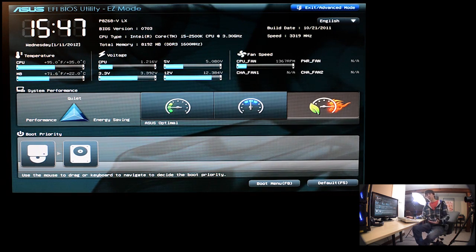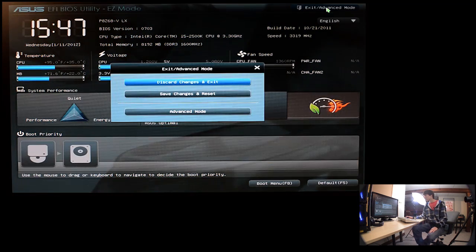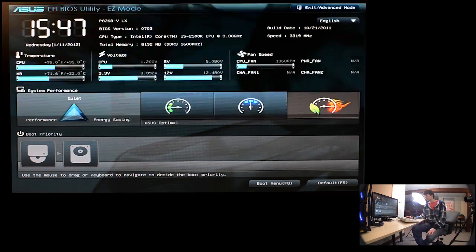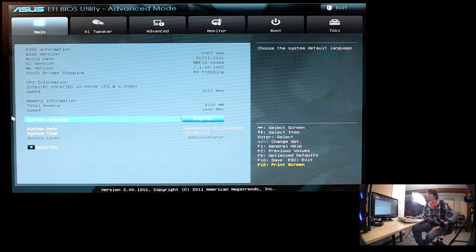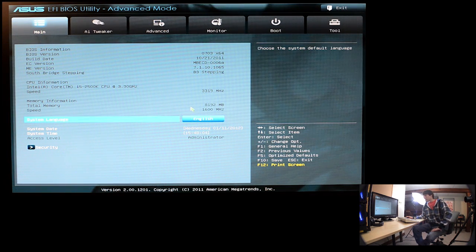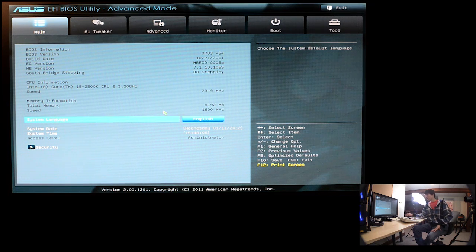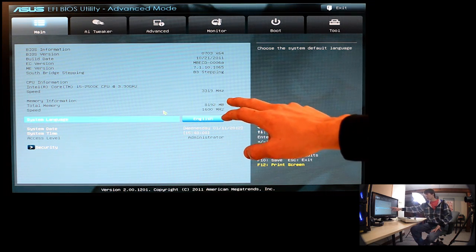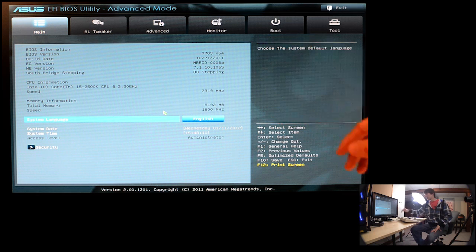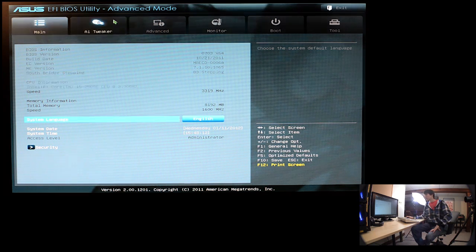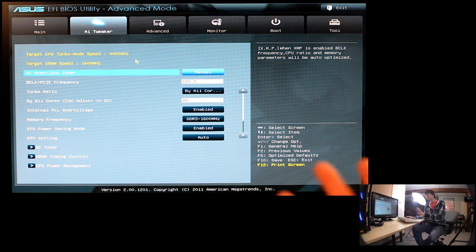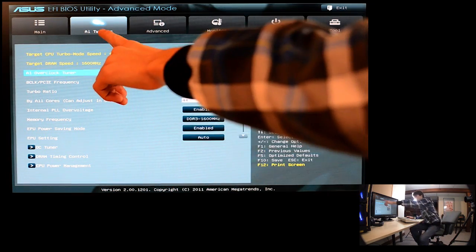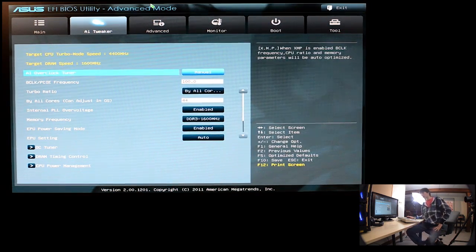So for more advanced people, we're going to go up here where it says Exit slash Advanced Mode and we're not going to Exit, we're going to go into Advanced Mode. And you can see my stats, more of my stats right here, memory speed, core clock, BIOS version, time and date. So this is the AI tweaker tab right here is where you want to be for overclocking.